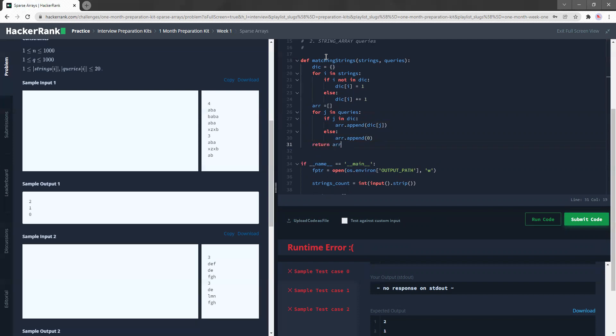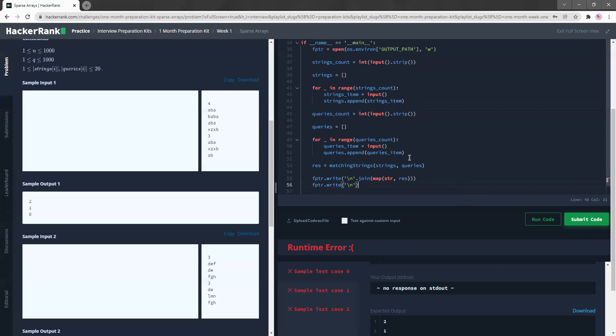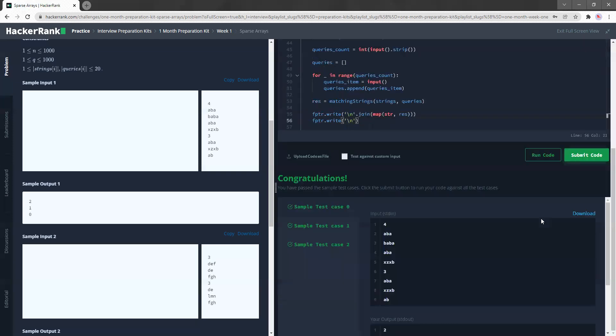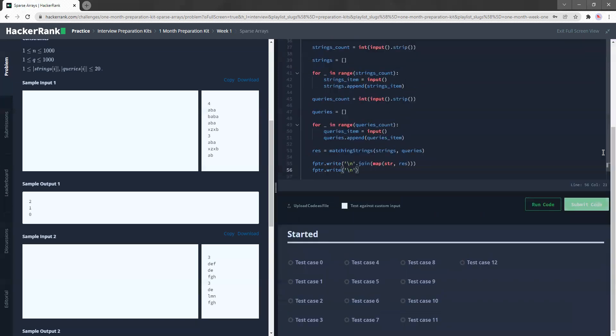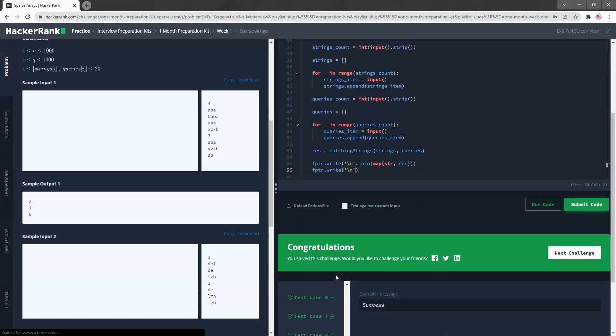So this function now returns arr, which is appending all the query results. And this arr gets assigned to res and res gets mapped into a long string, which gets printed out in a certain order like this, which is what we are looking for. So let's just jump straight into it and run this code. I'm thinking it'll work fine right now. Okay. Yep. So let's submit the code. And amazing. We have all the test cases passed.